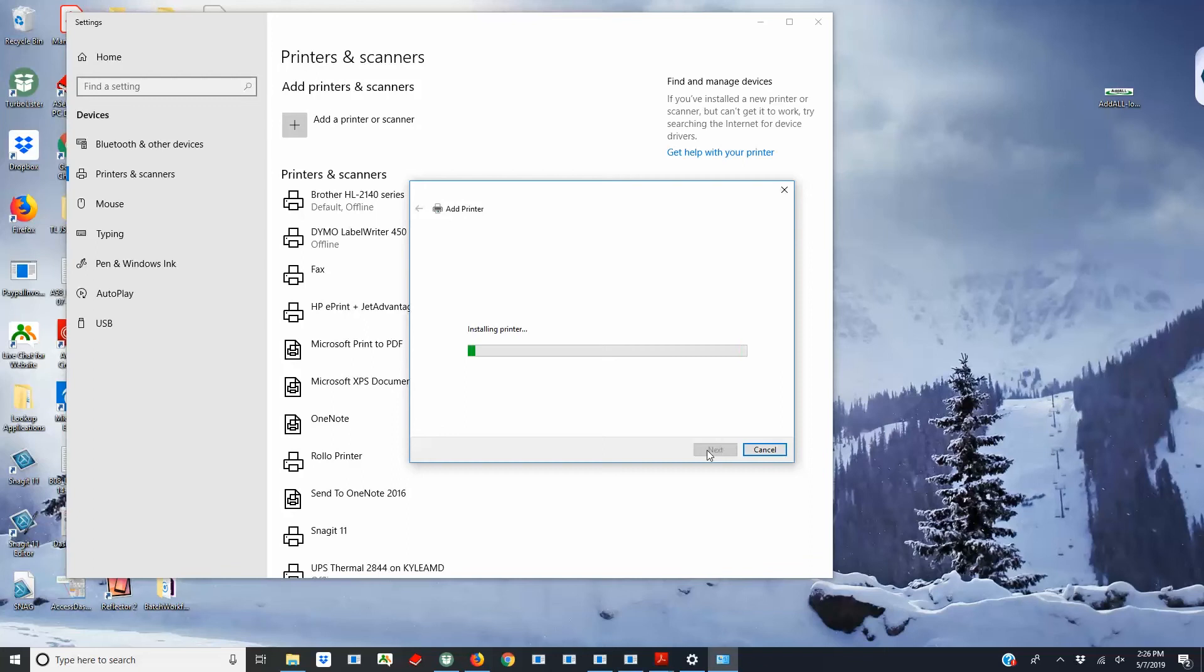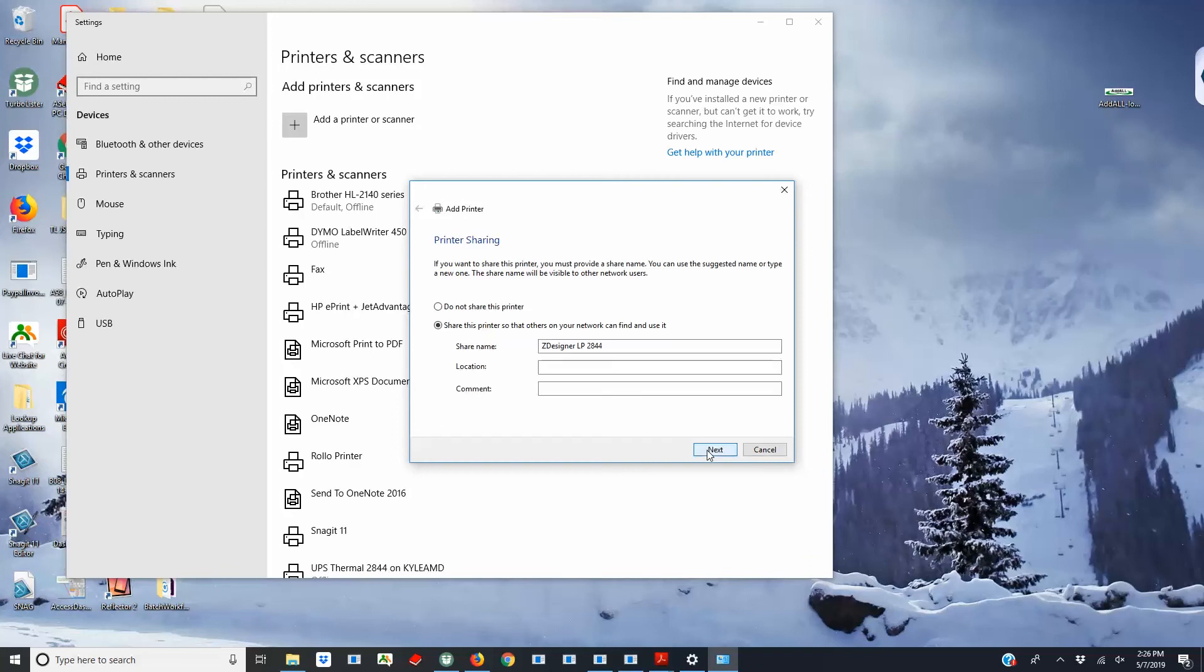Finally, choose a name for your printer, then choose whether or not you would like to share the use of the printer with other computers, which is up to your personal preference.